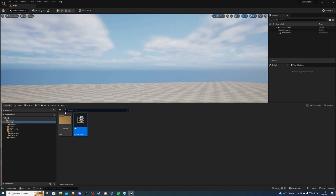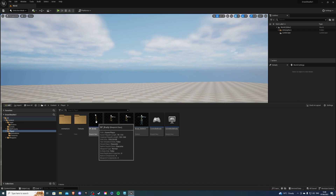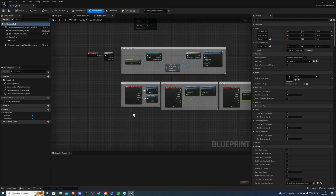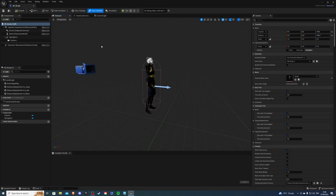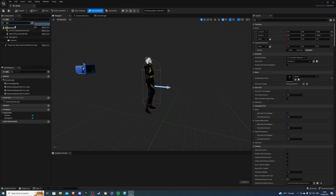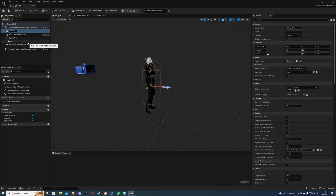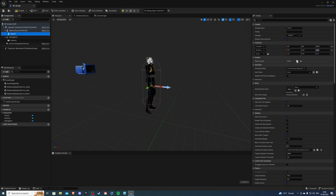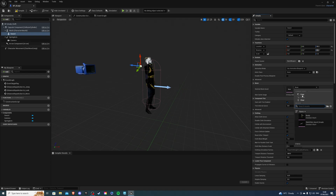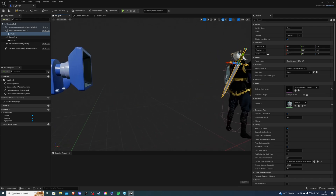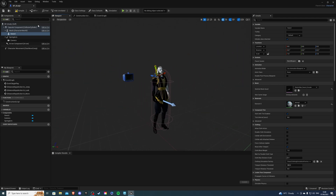Go into your player blueprint and open the viewport. Add a skeletal mesh component and call it 'sword', then drag it into the mesh component. Once done, search for and add a socket attachment and set it to the back socket. Reset the transform and you should see the weapon appear nicely on the back. Save and compile.